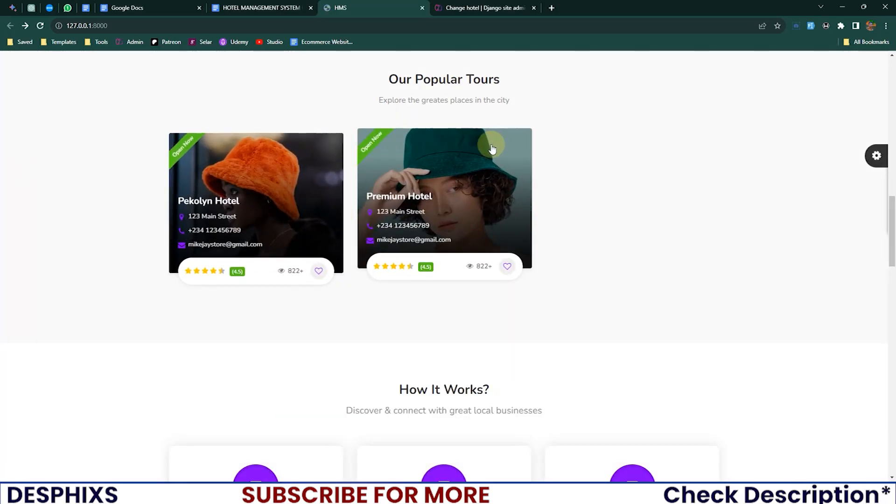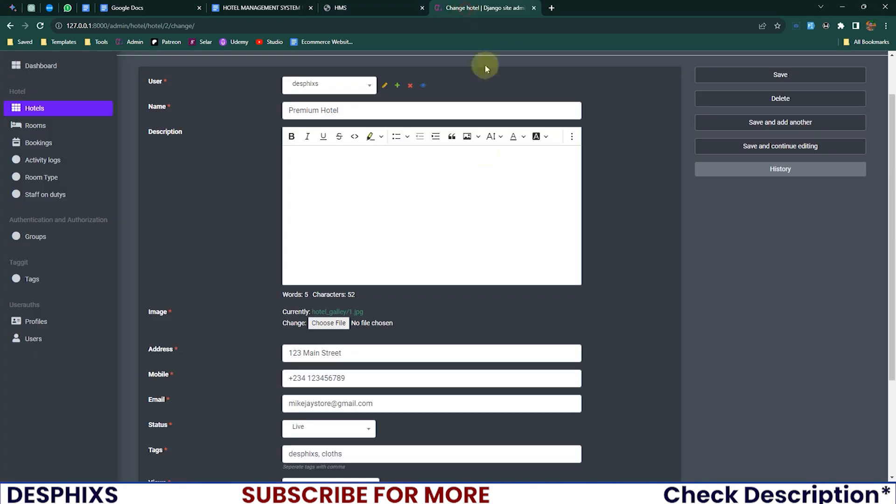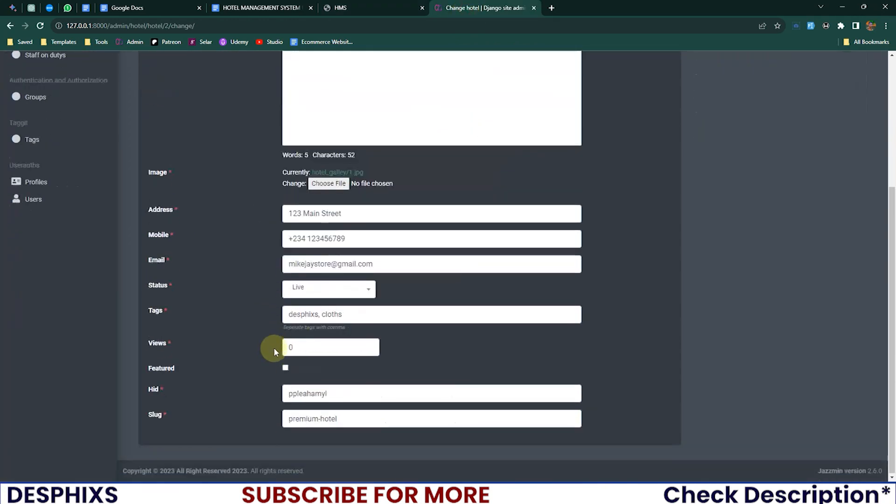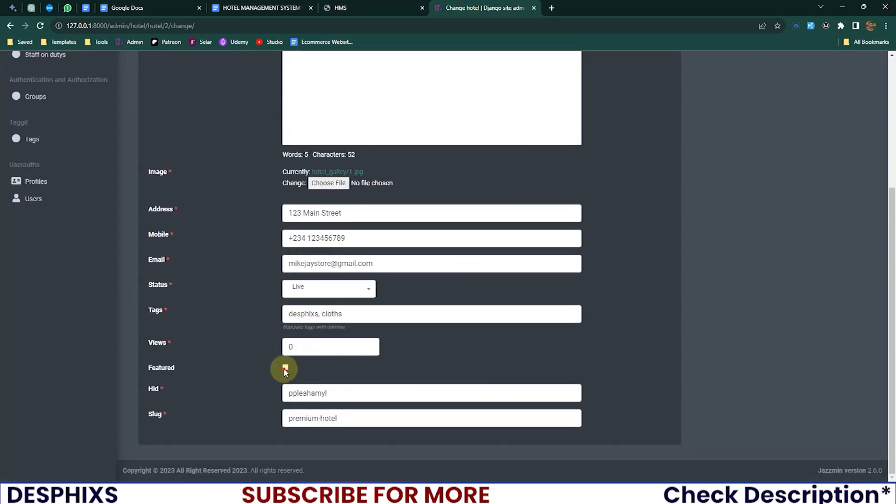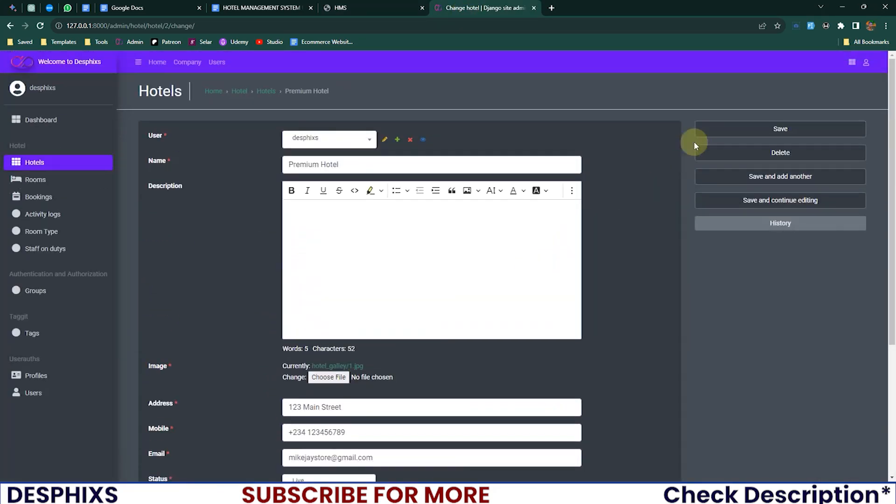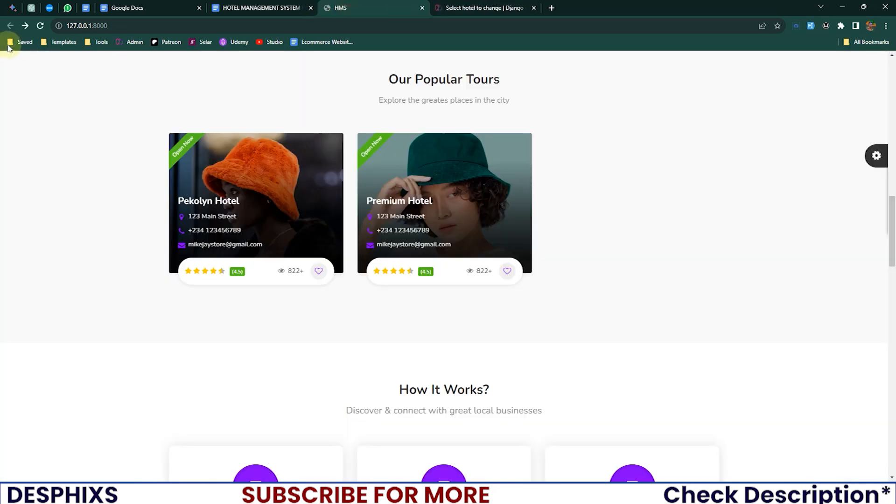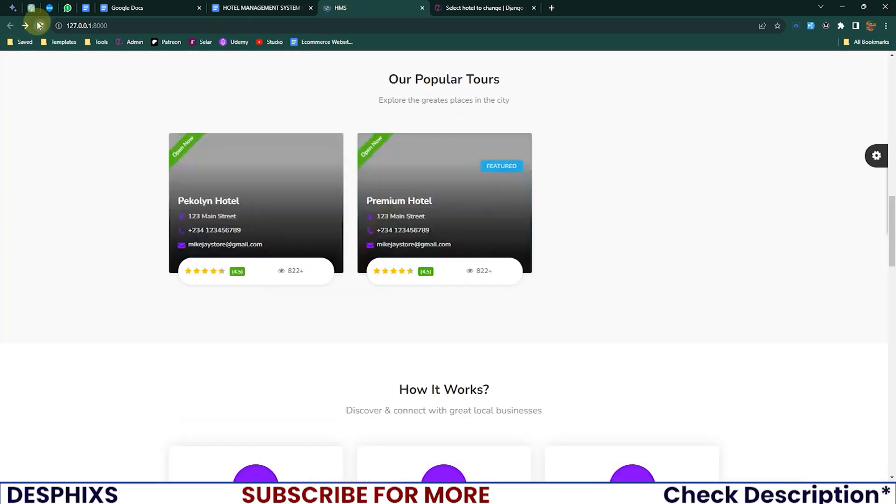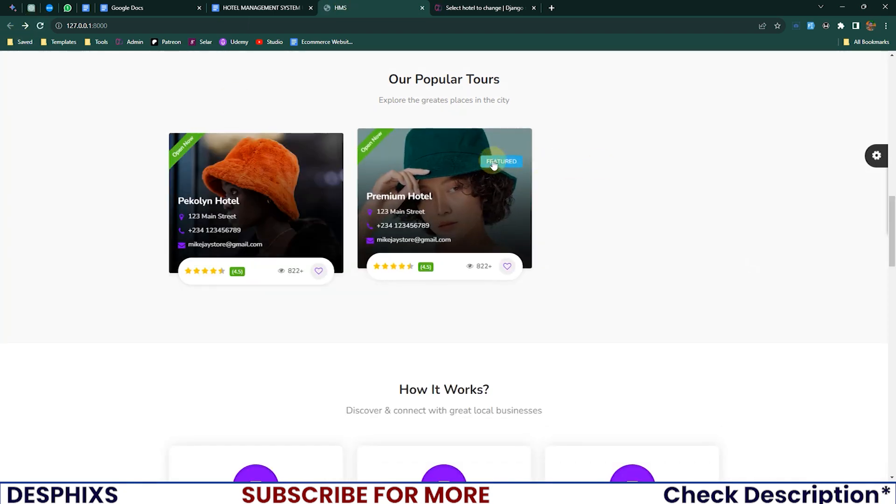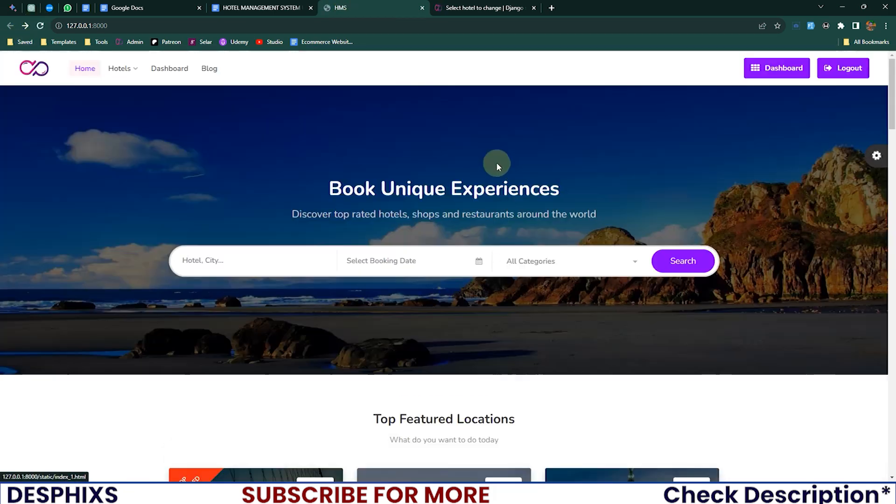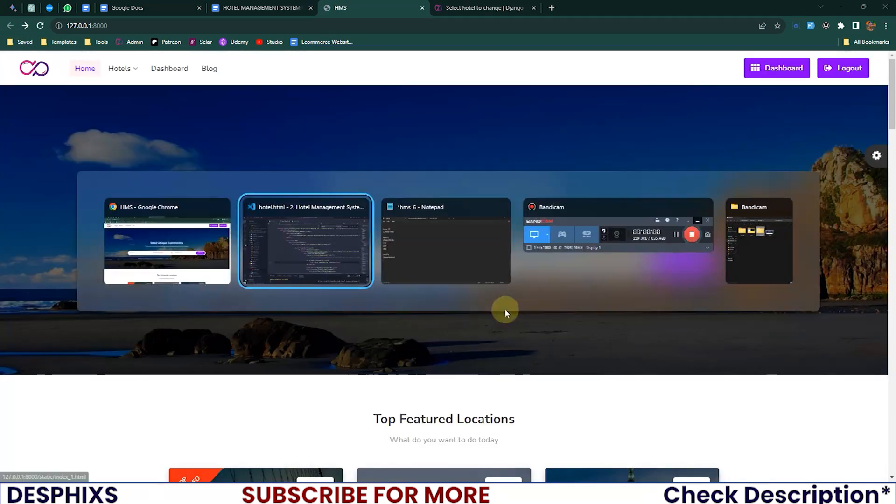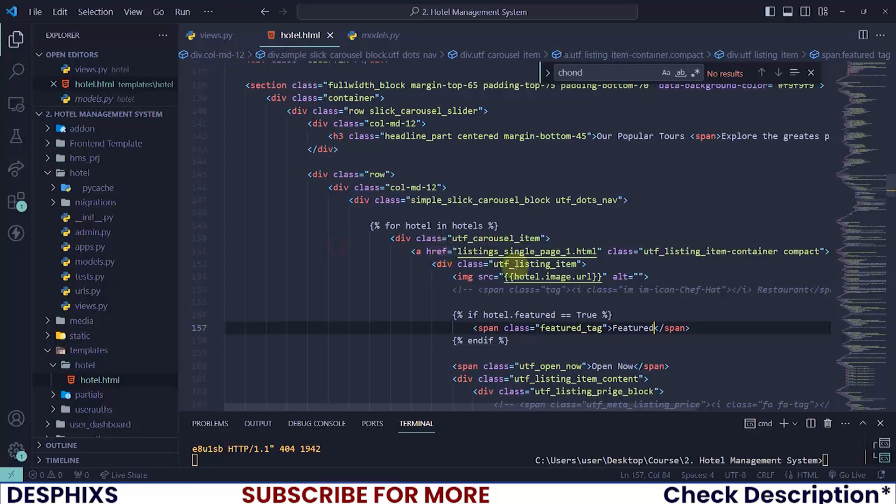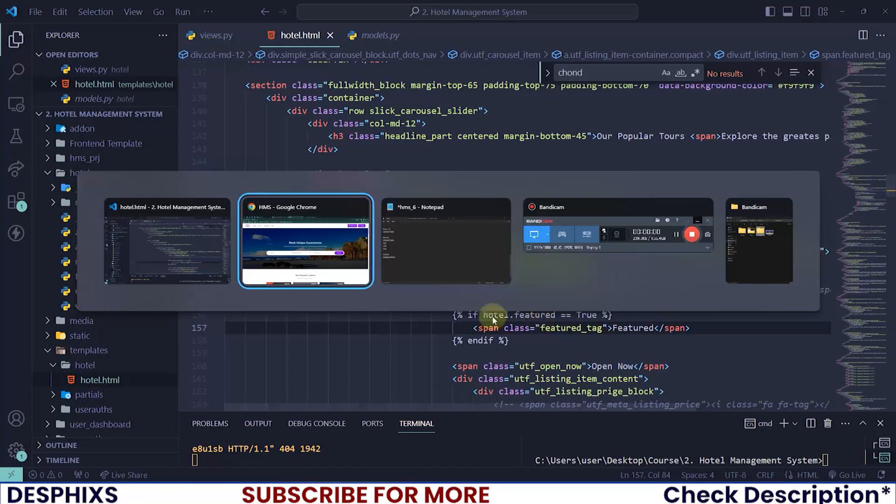So none of these are featured, that's why it didn't show up. How about we want to feature one of this and save? Let's reload. See, now it shows featured. That's actually nice. So now that we have that one as featured...